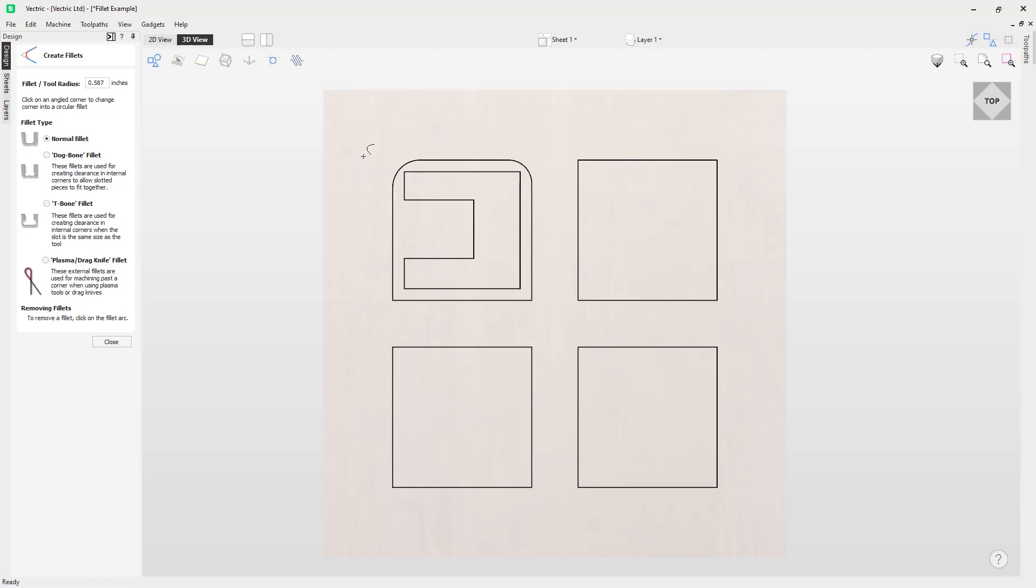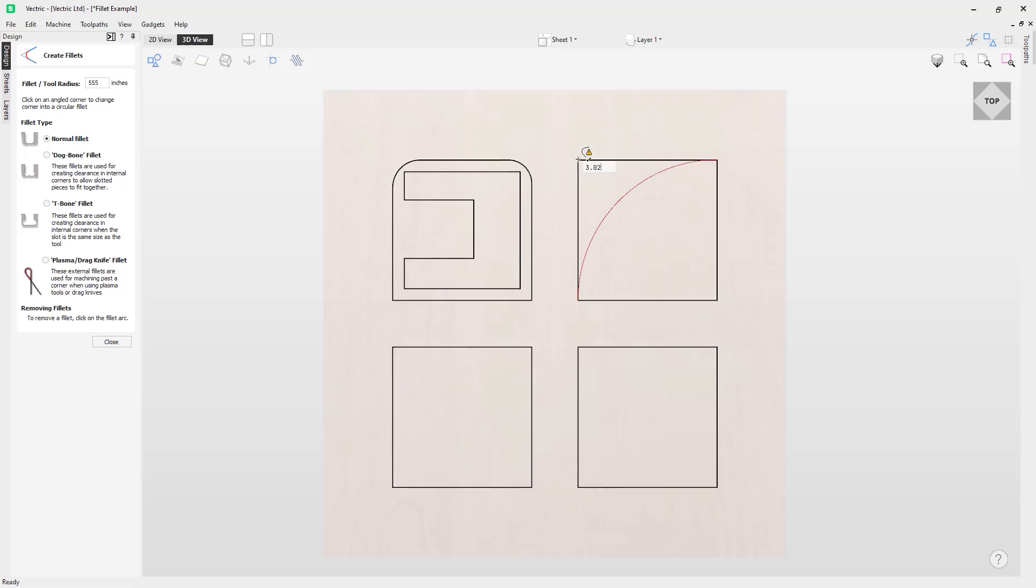What would happen if we were to enter a value that was far too large for a feasible fillet? Let's find out. If we enter a value that's too large like 555 and then we come over to this rectangle here, you'll notice that the software has picked up that the fillet value that we entered is far too large and the maximum it can achieve is 3.2. If you look above the cursor, you have a warning symbol that is in yellow with an exclamation mark to indicate there is something wrong here.